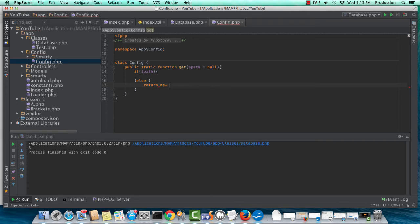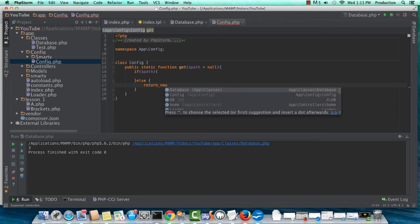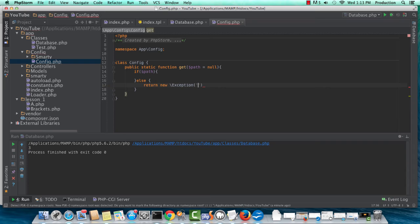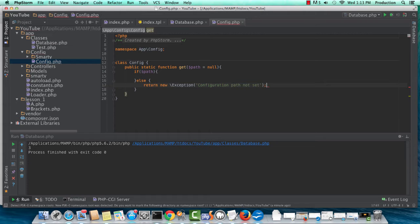Return new exception. And then, you know, this, or config, duration, path, not set. Okay.